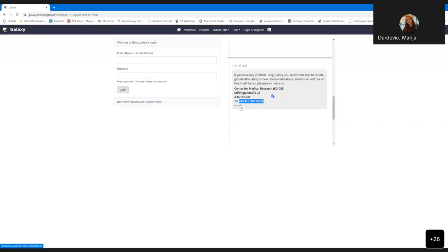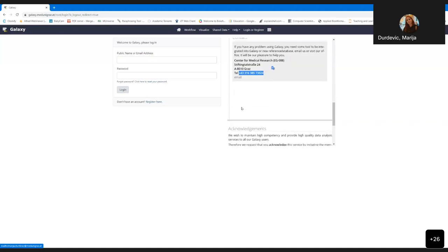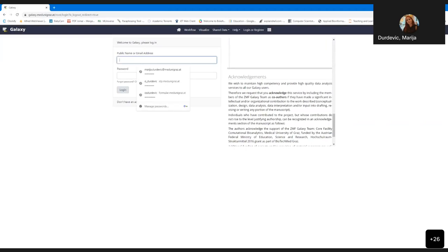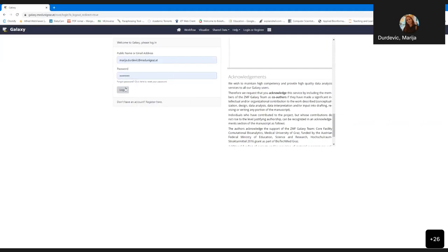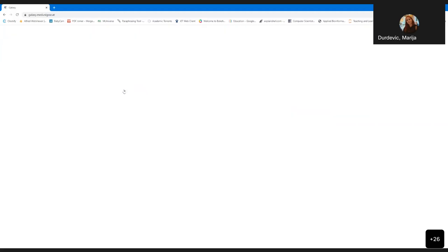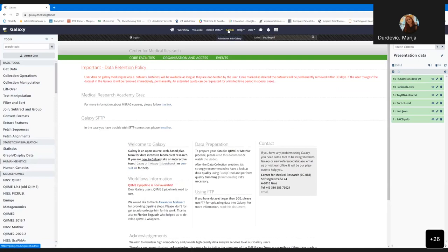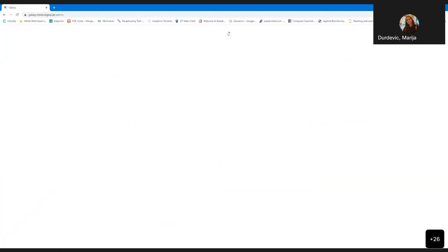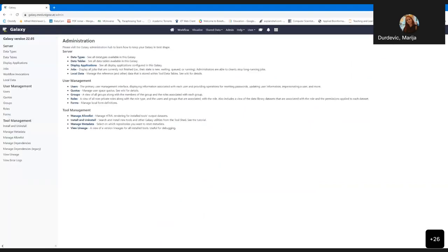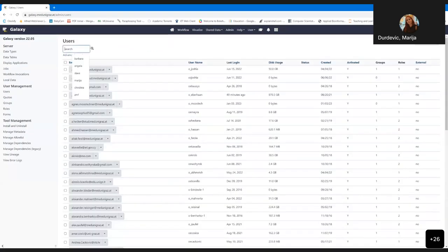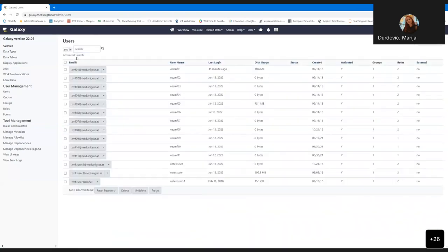We will talk to you and see what you need and how to provide your Galaxy service. For those belonging to Medunigrad, it's very easy — they just need a Medunigrad email address and can use their Medunigrad password to log in. Their account will be generated automatically. I will now switch to one of the test accounts in order to not accidentally show some project or patient data.